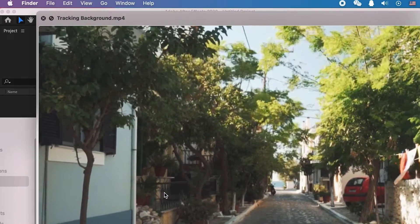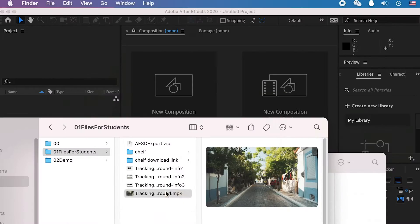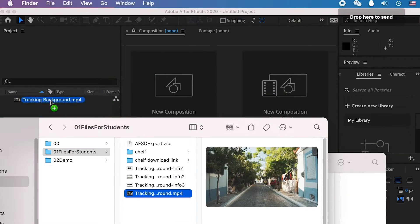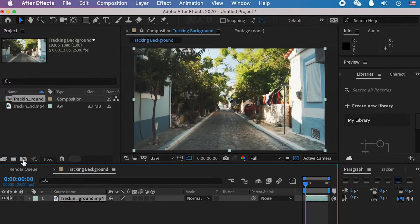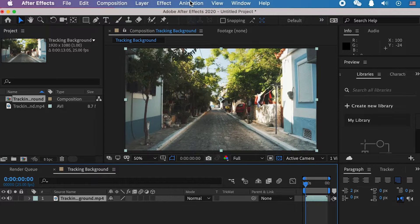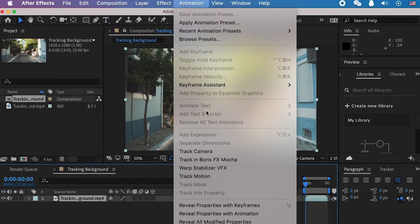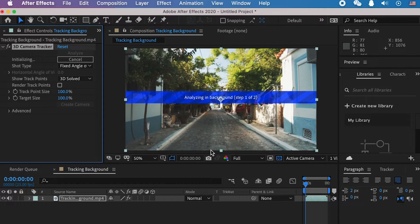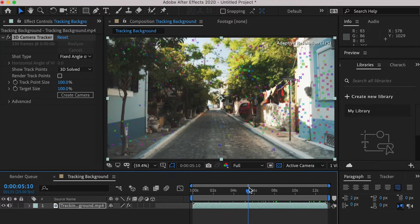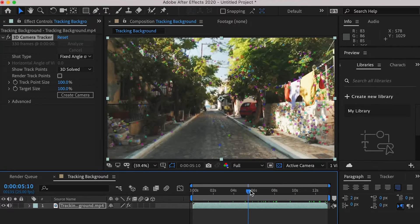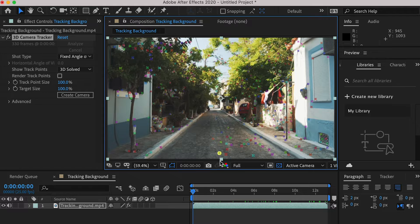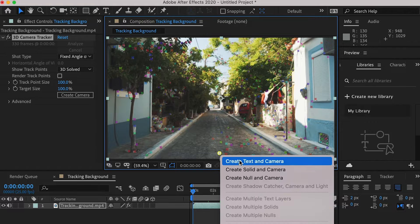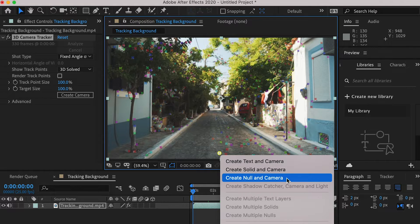First, let's import our background footage. Create a composition and apply the 3D camera tracker. Once it's finished, you'll see these tracking markers. Here we can select one tracking marker and create a null and a camera.